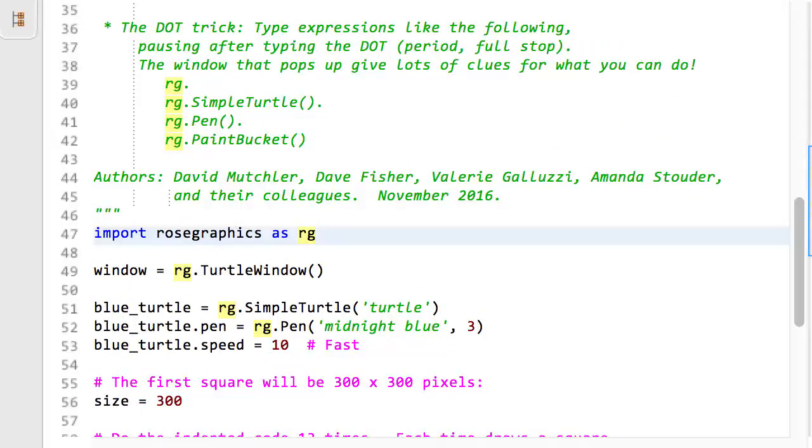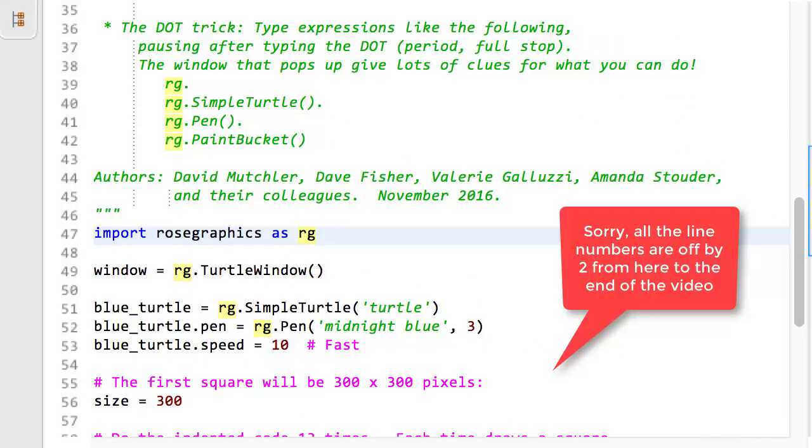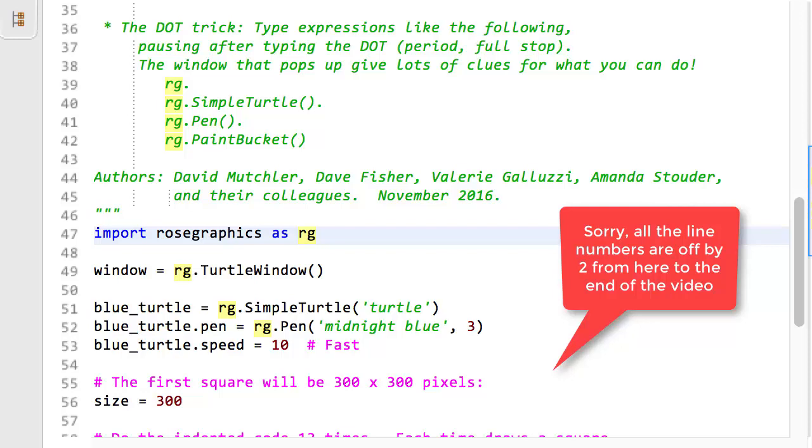Line 46 constructs an RG turtle, giving it the name Window. Line 49 constructs an RG simple turtle that uses the turtle shape and lets blue_turtle be a name that refers to that simple turtle. Line 50 constructs an RG pen that will draw lines three pixels thick using midnight blue as its color.